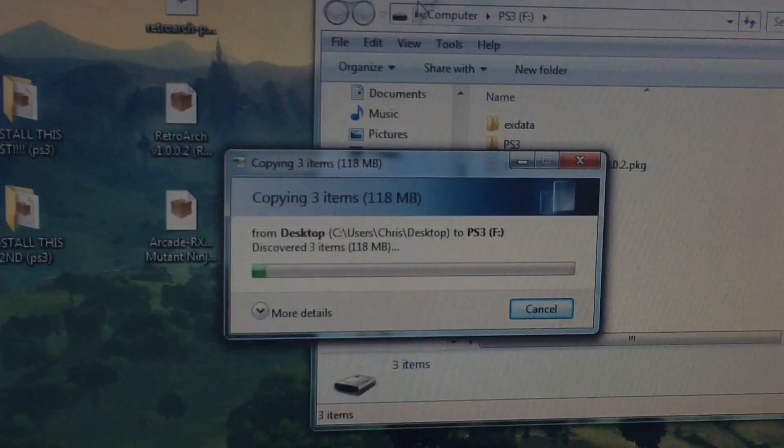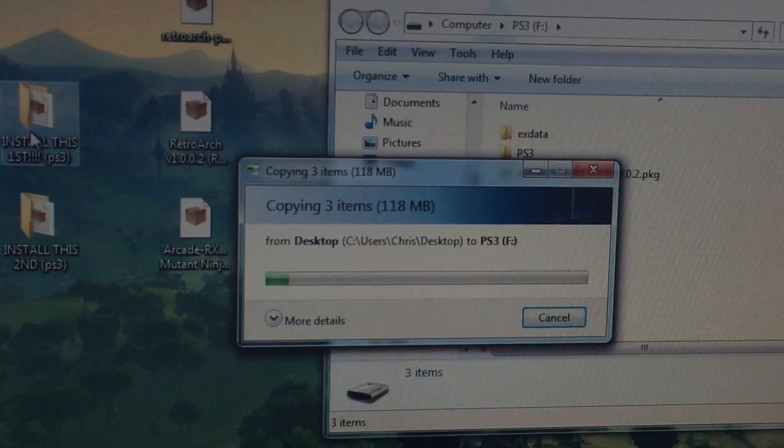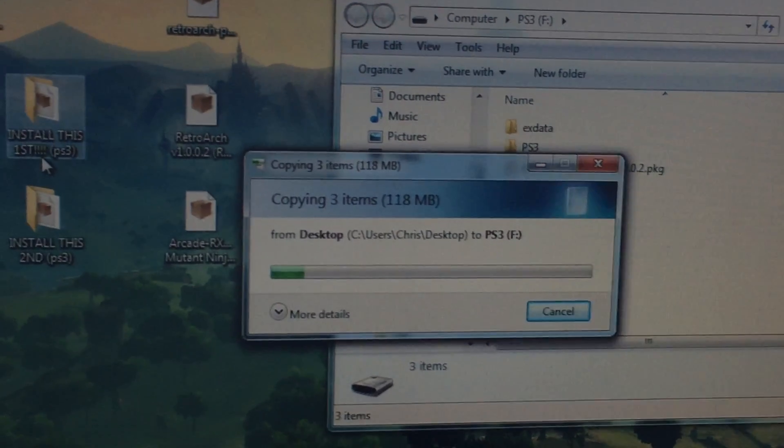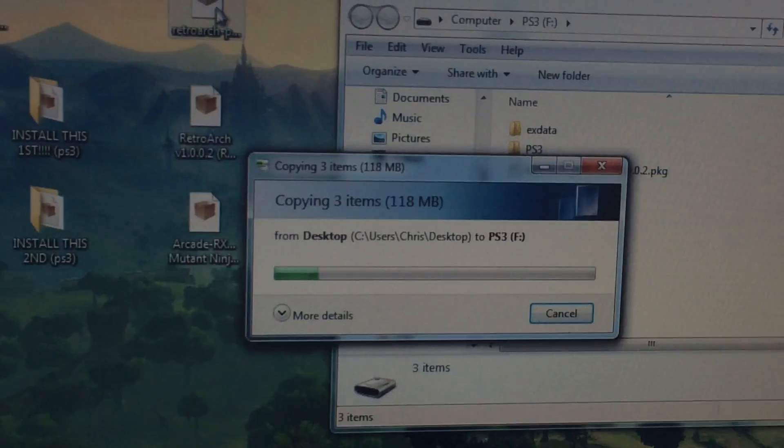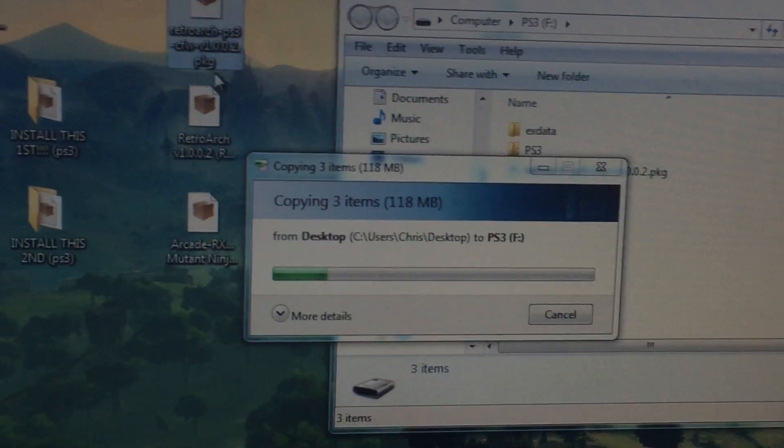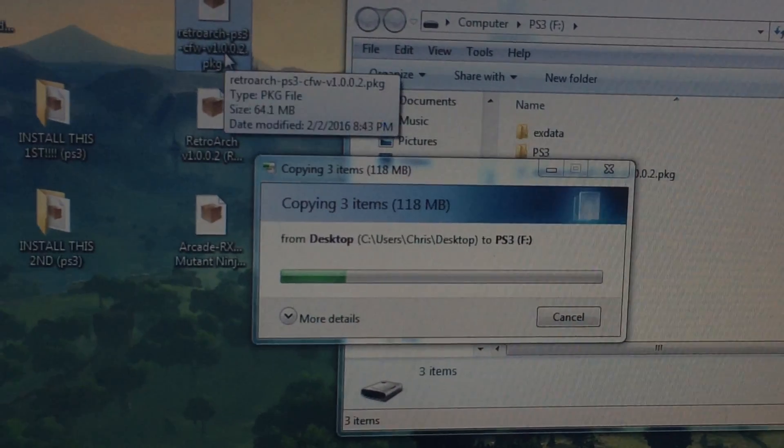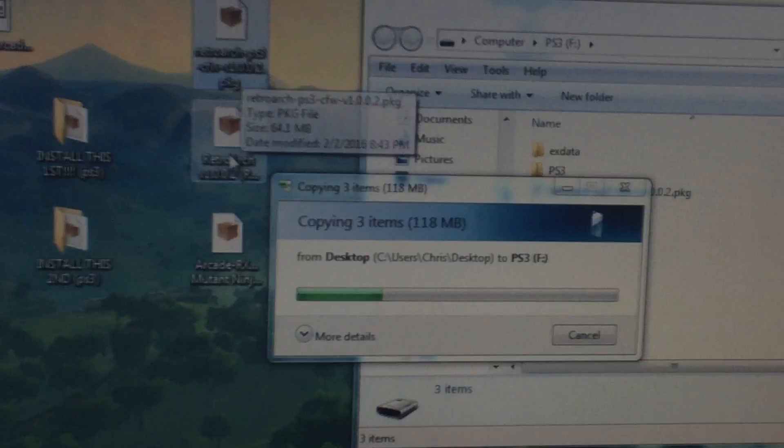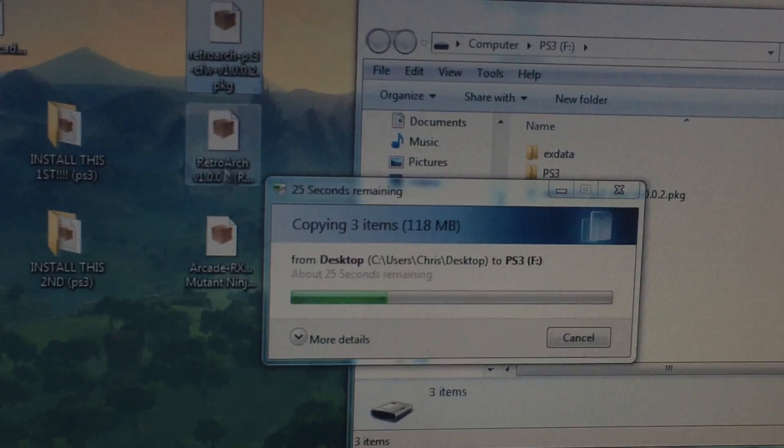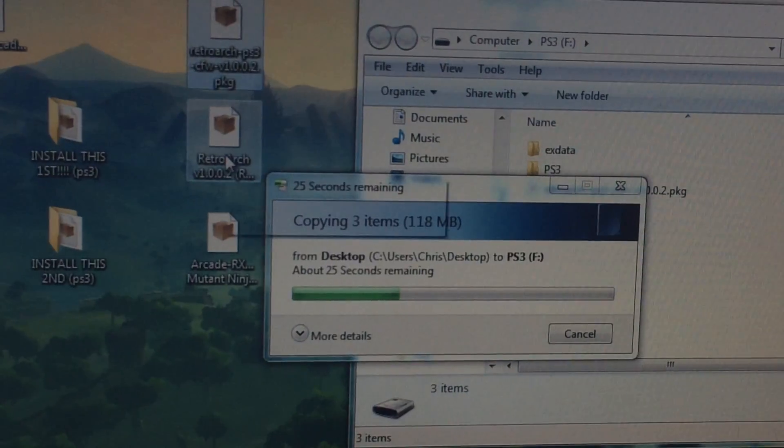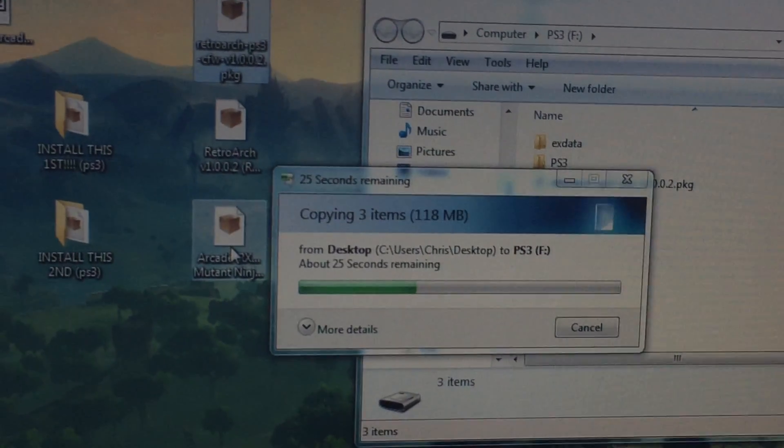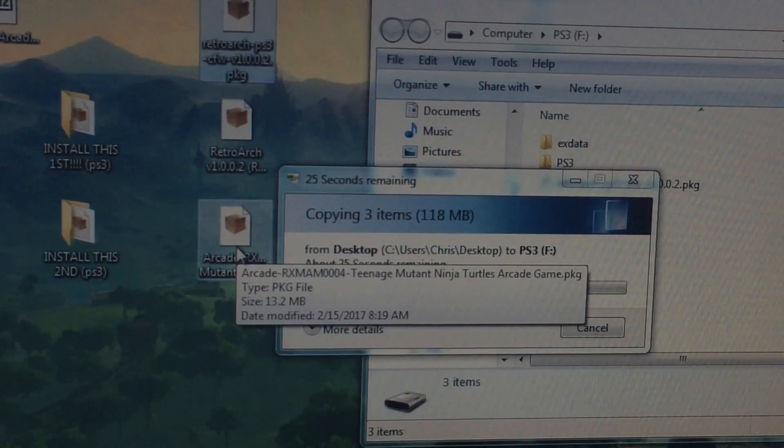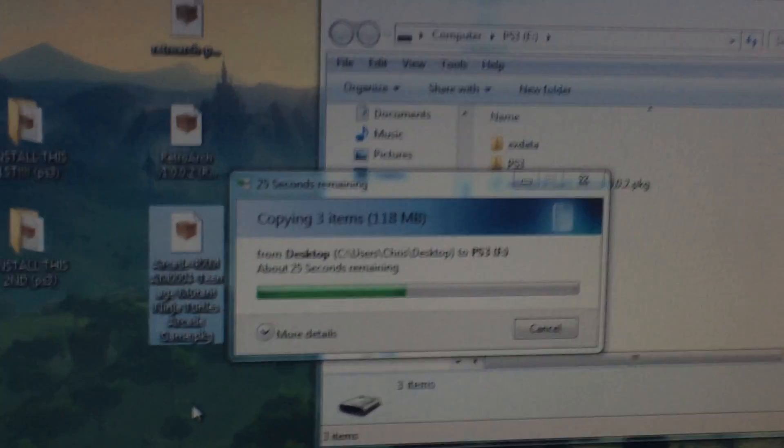And again, just make sure you remember which is which. The install this first file is going to be your RetroArch CFW 1002, the second one is going to be the XMB, and then finally the Arcade.